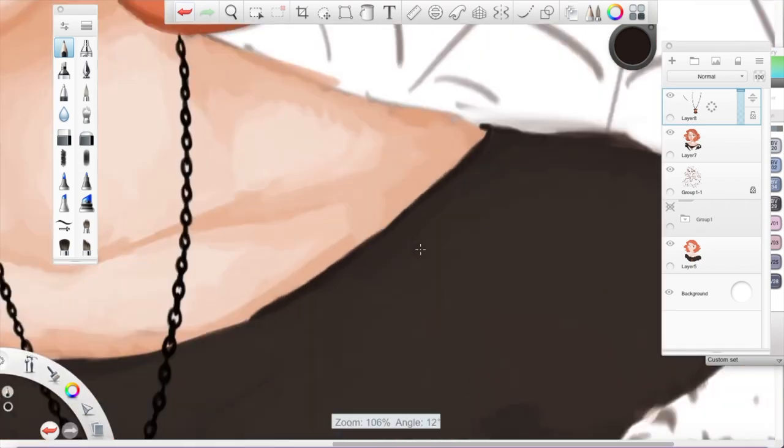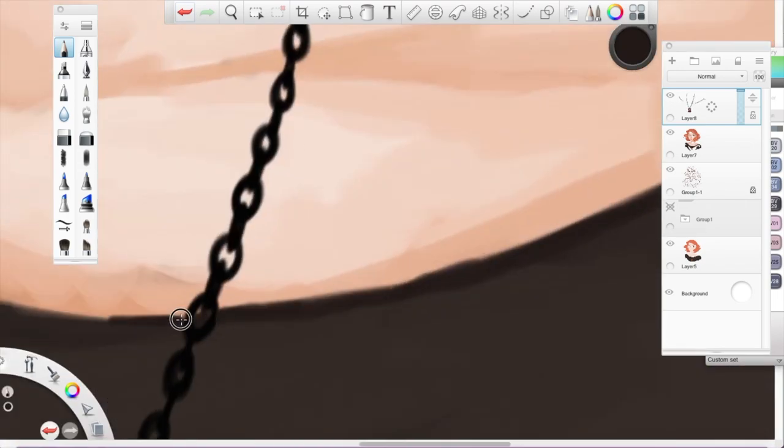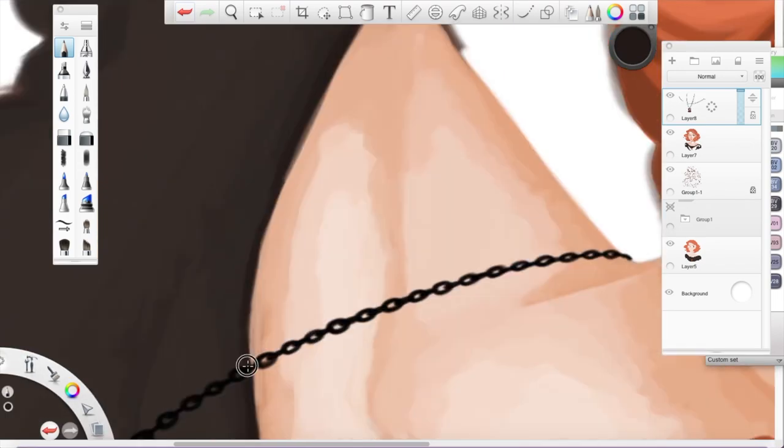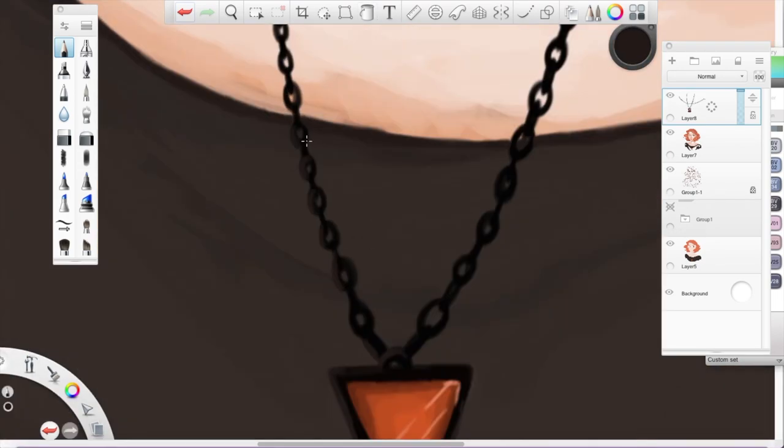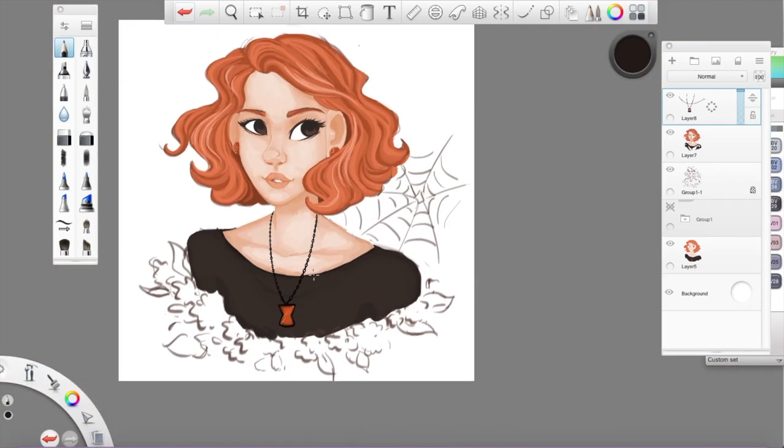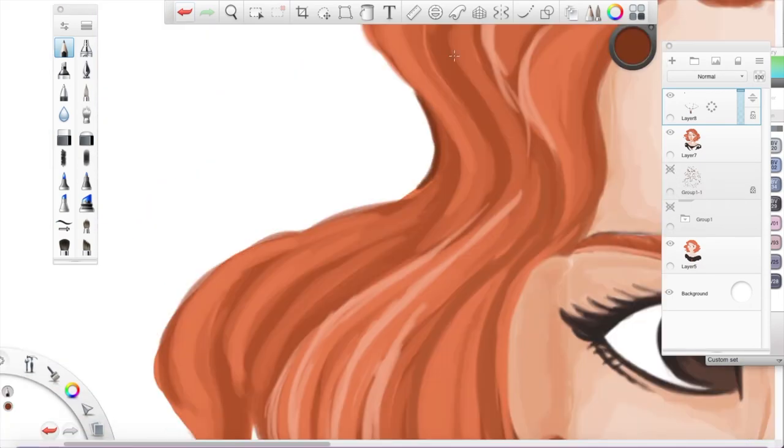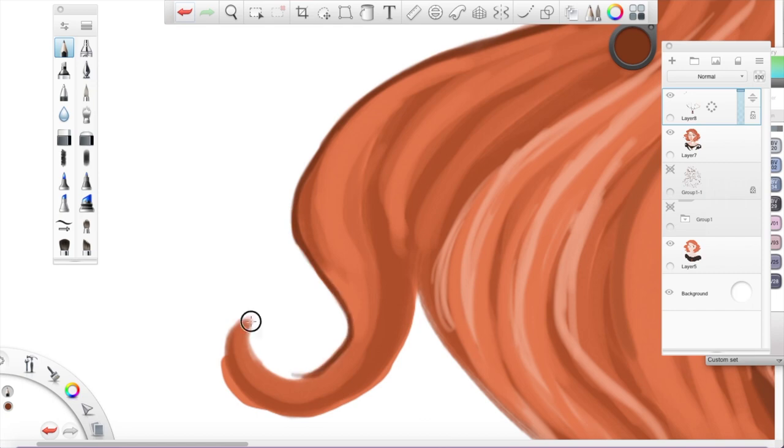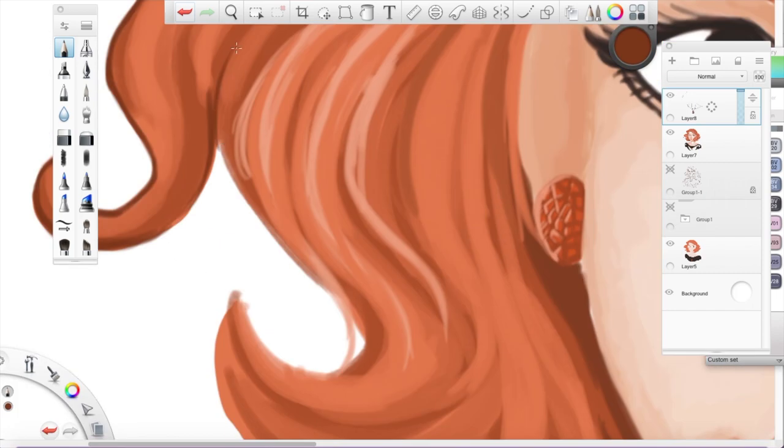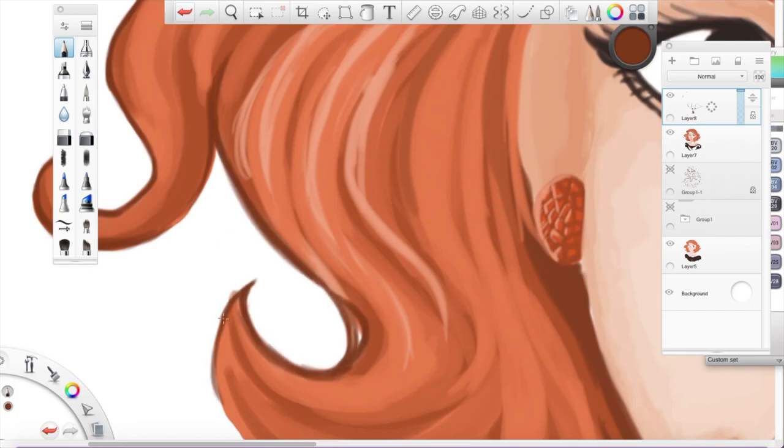And one thing I was really pleased about with this drawing was the way the hair turned out and especially the blending on the skin. But I really like the hair because it just looks so soft and floofy and it's just so pretty.